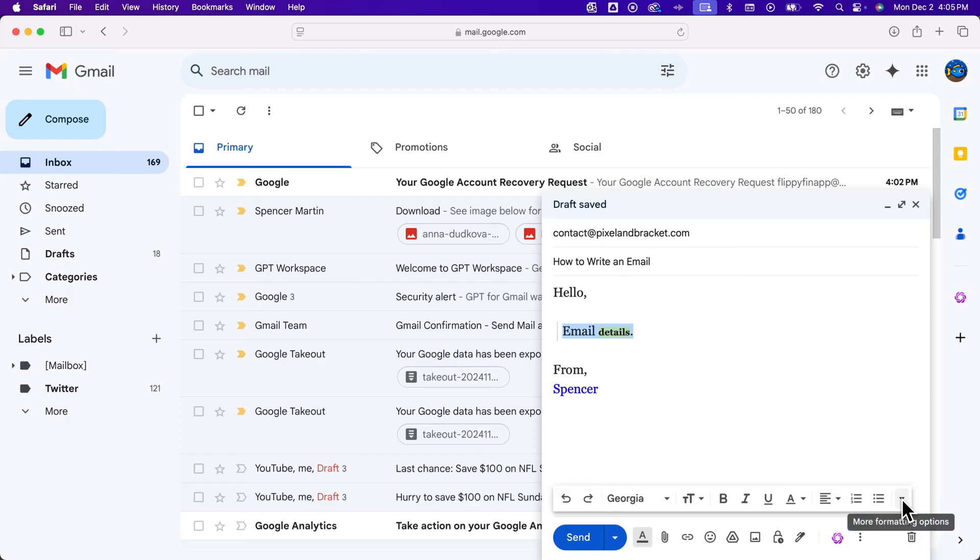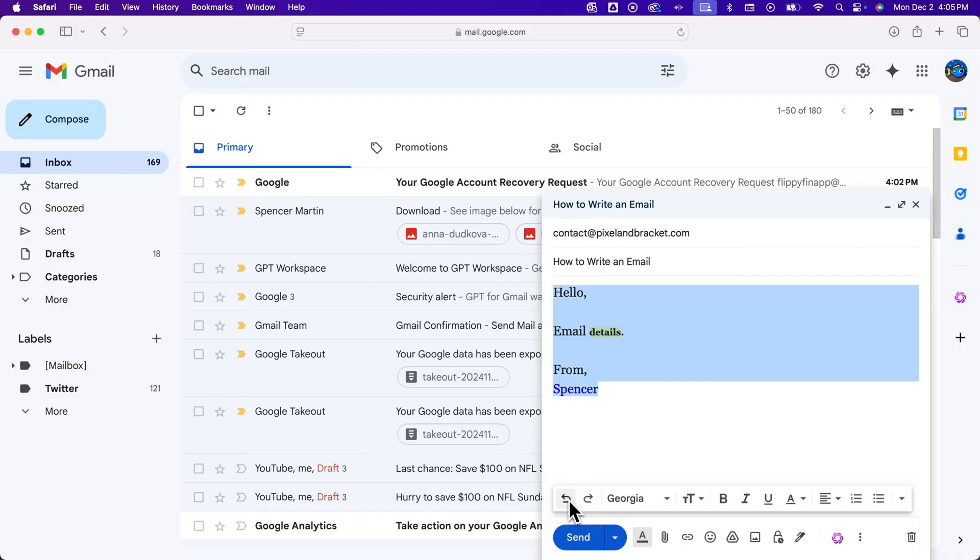And anything you do here, there's also undo and redo buttons. So if you do some stuff and you don't want it, you can just quickly undo whatever it is you've done.